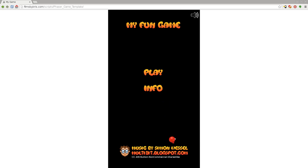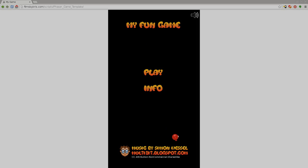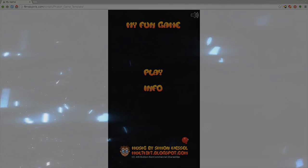Next video, we'll look at the code. Thanks for watching — I hope that you have a great day. Be sure to like, subscribe, and share this video.